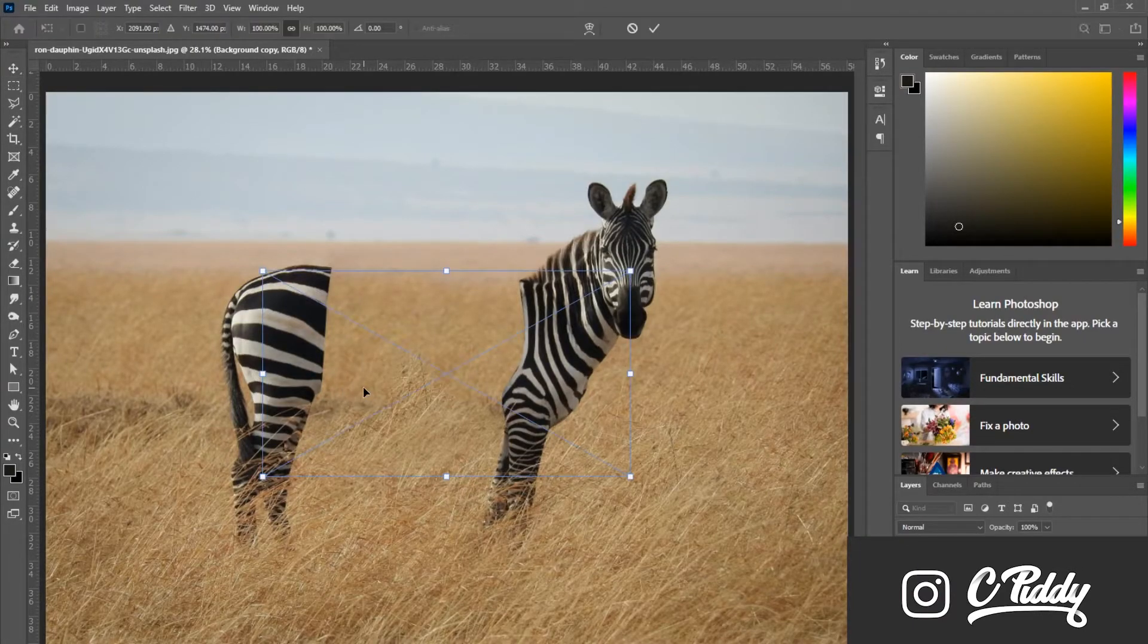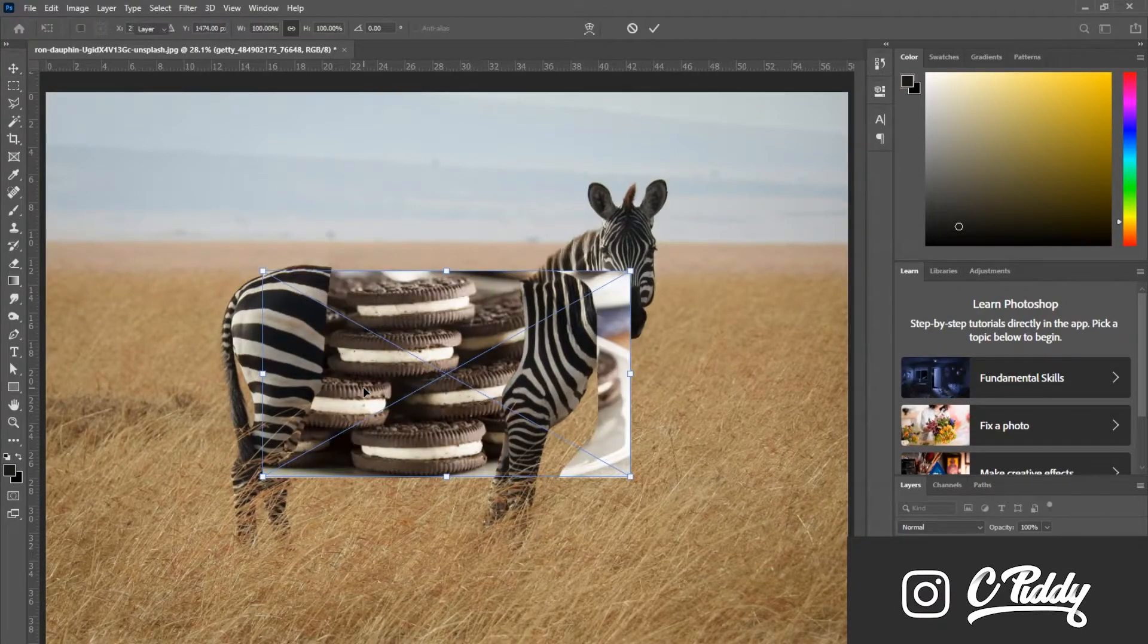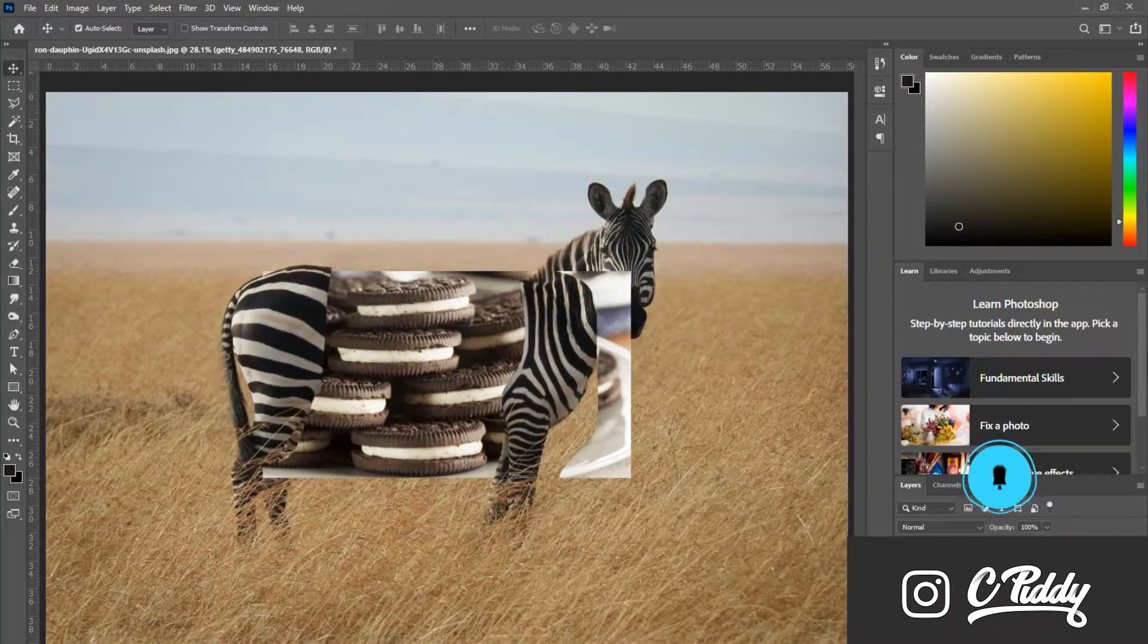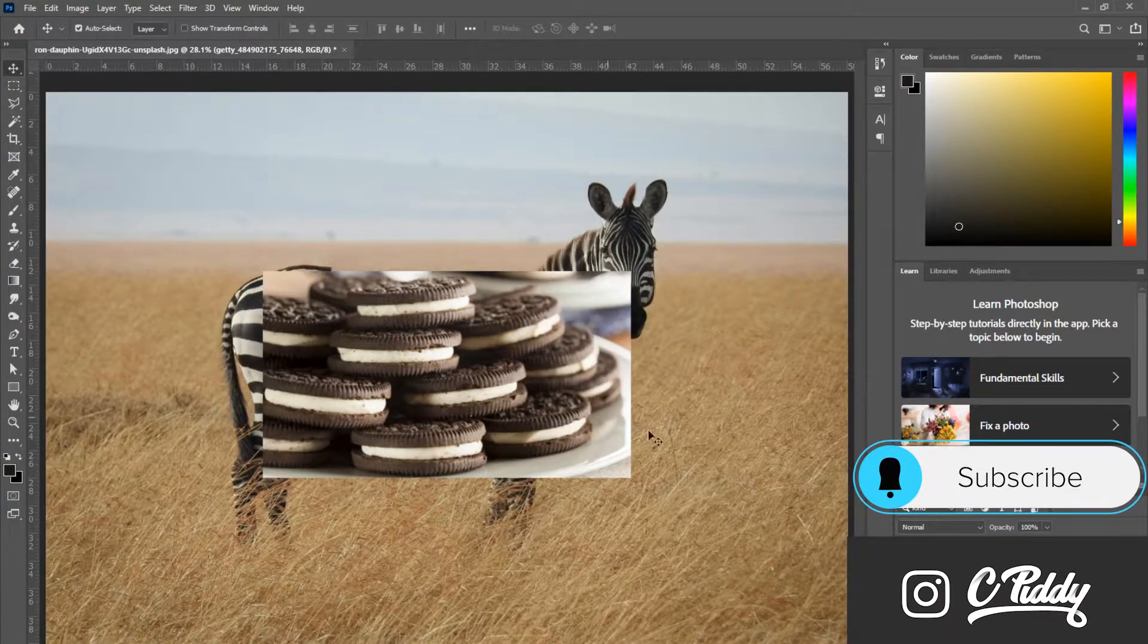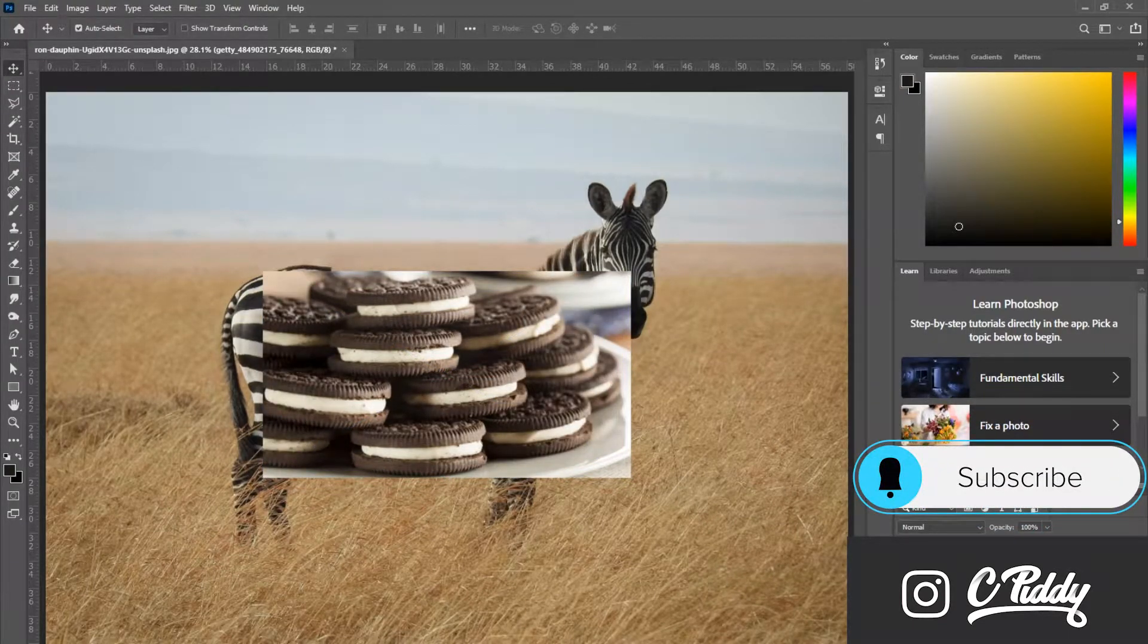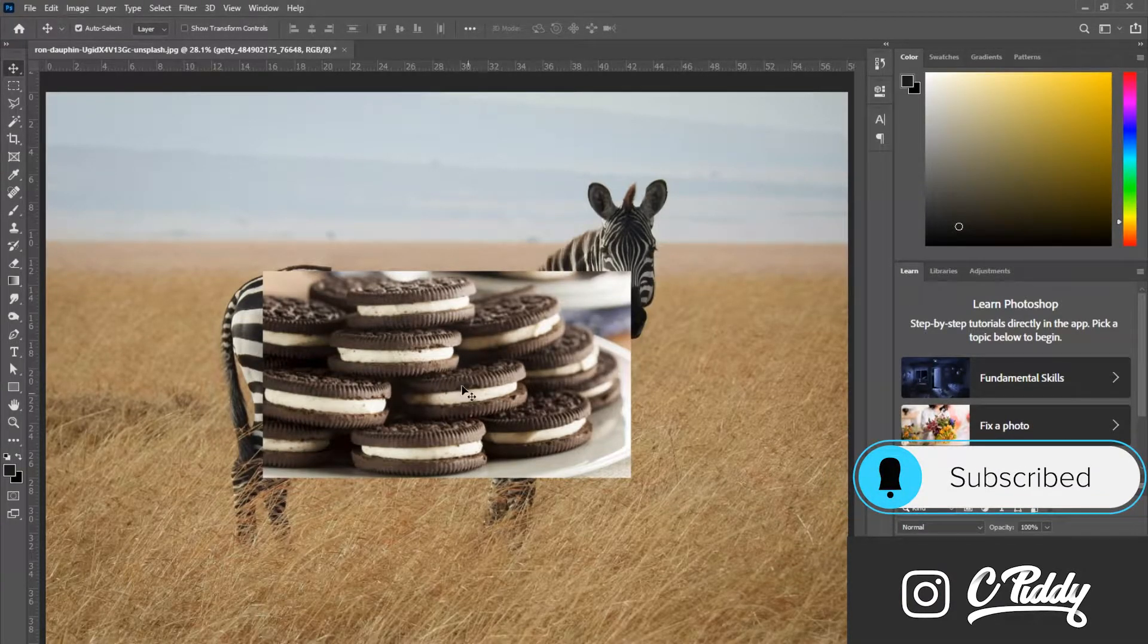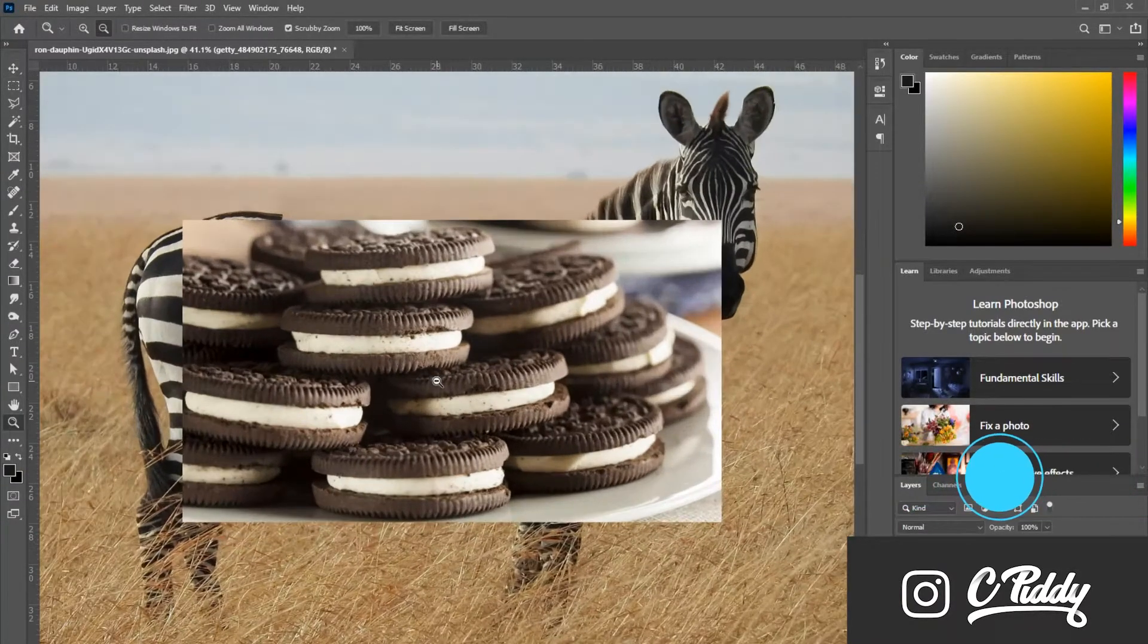Now I want to bring in a picture of the Oreos I'm going to use. I'm going to end up using just one Oreo - this middle one, it's the flattest one I could find. I'm going to use the pen tool and trace around this Oreo and copy and paste it out.